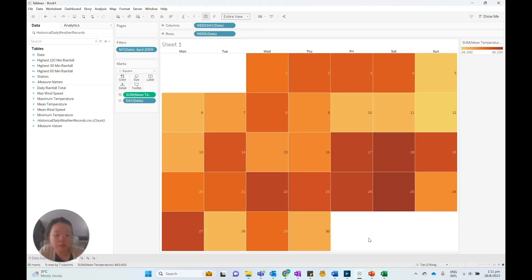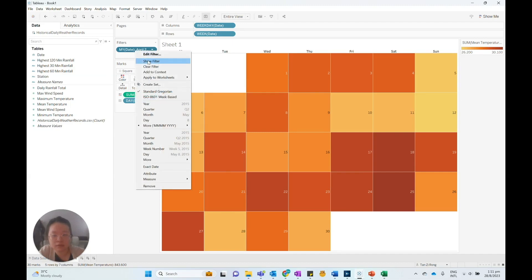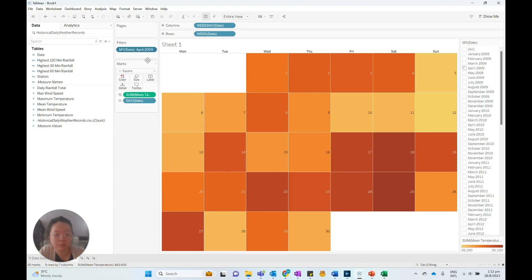To make the calendar map interactive, we can add a month-year filter to the calendar. We can right-click on this month-year date on the filters card and select Show Filter.